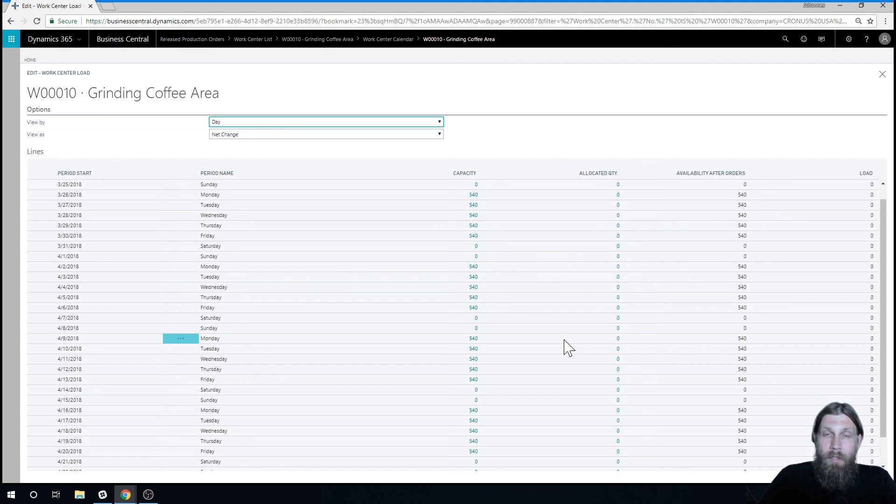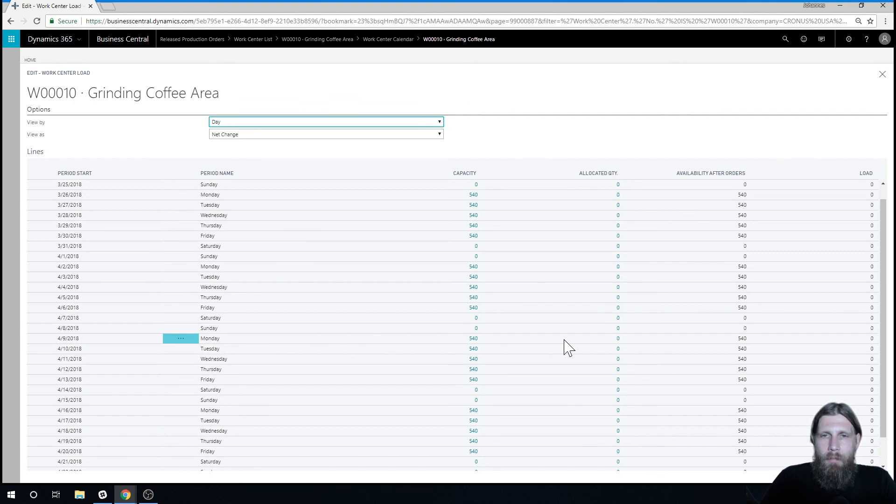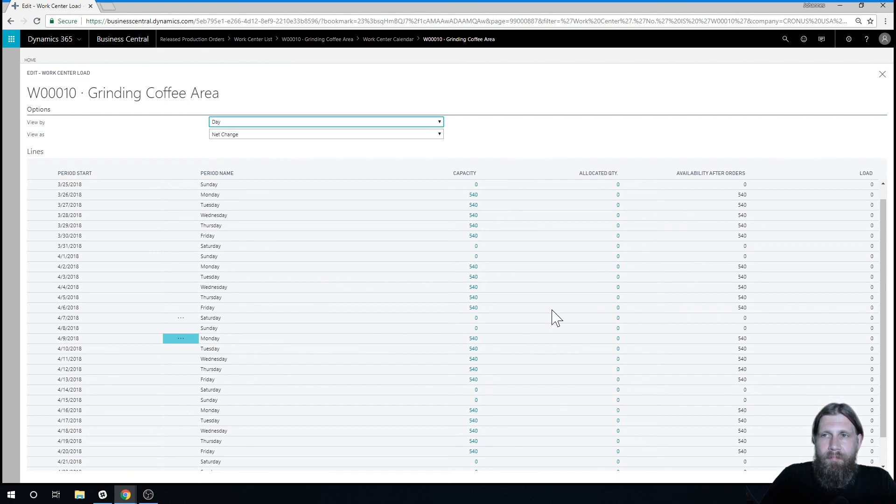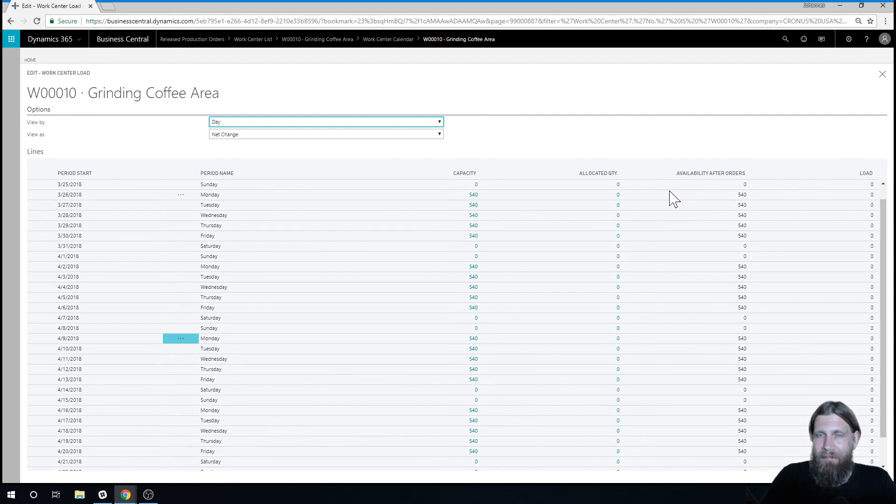So next video we're going to go into how to actually allocate this work center to a production order, so that it will take away time and we'll know how much we can do in a day. So thank you. Thumbs up if you actually got something out of this. And if you haven't subscribed, subscribe.